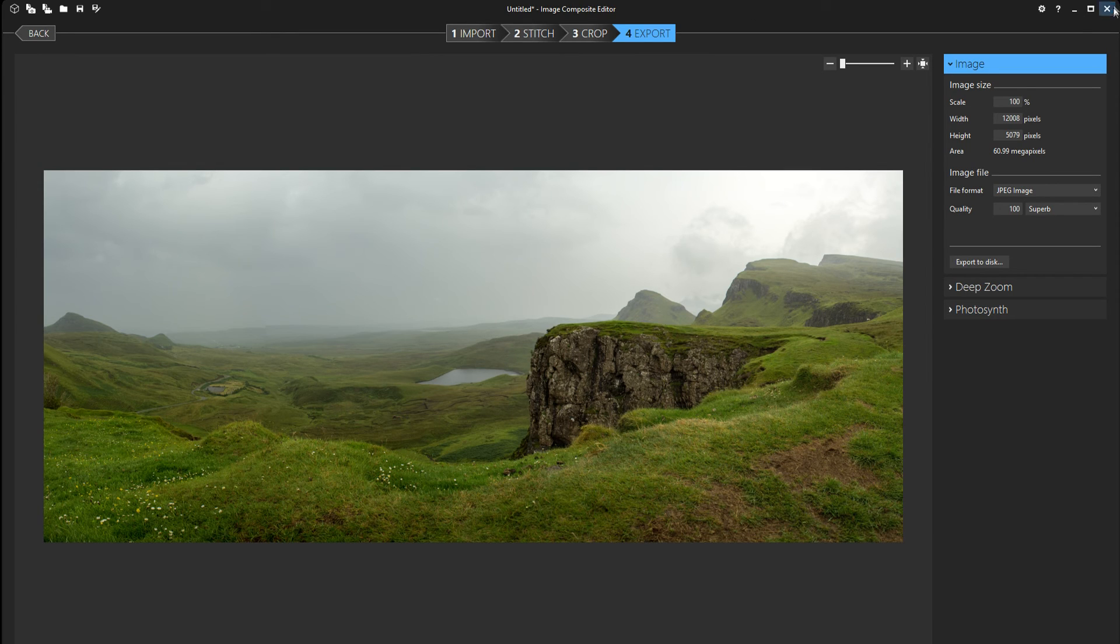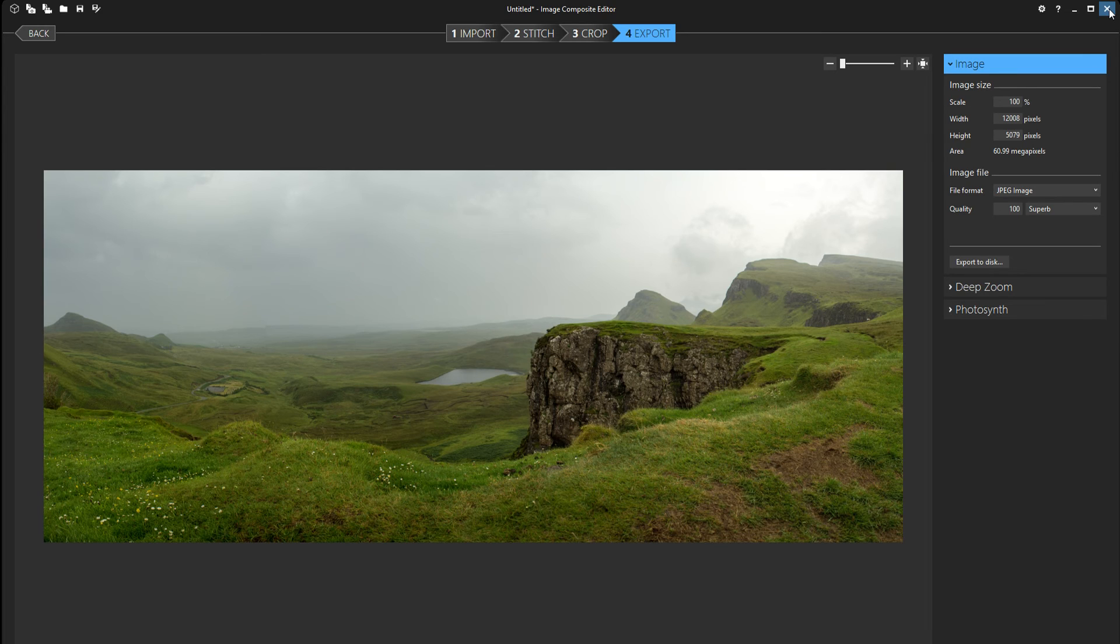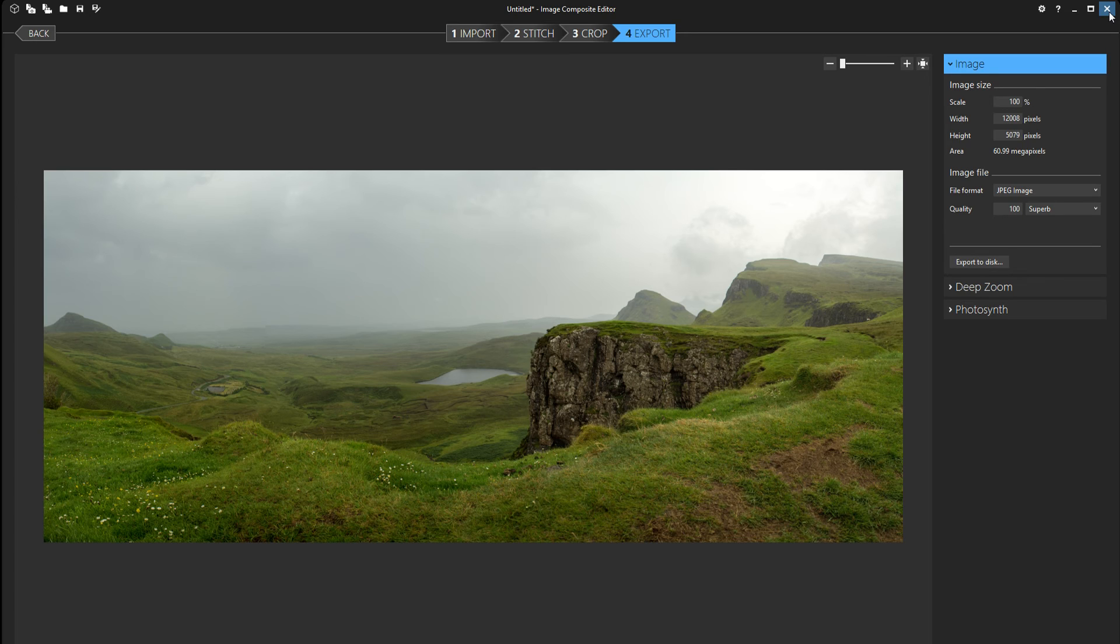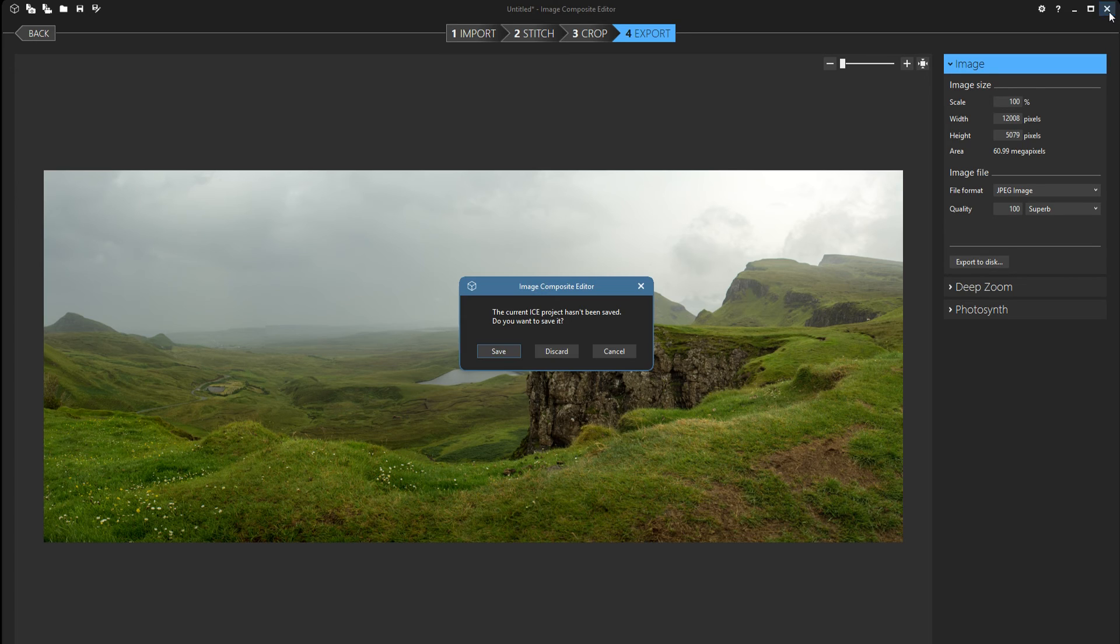So at this point you've already saved the panorama and you could close it. If you have a very big panorama or you maybe wanna change something later, you could save the panorama here. Personally I'm not gonna do that here because I'm happy with the way it looks. So I'm gonna close the picture here.